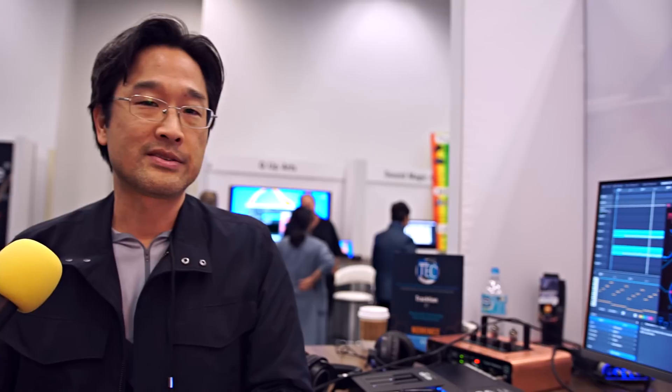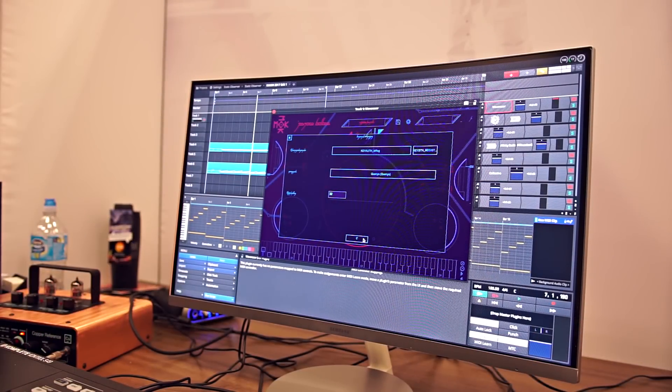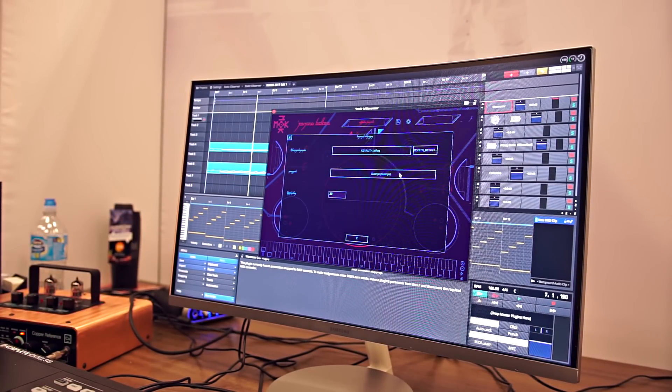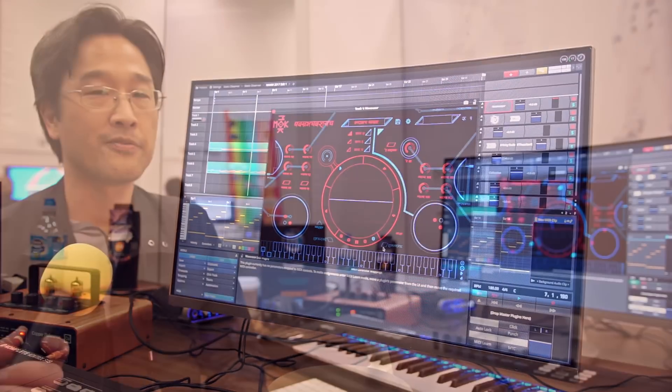WaveRazor is a futuristic virtual synth that allows you to slice waveforms and recombine them into new and interesting aggressive sounds. There are three oscillators per voice and three filters per voice that can be run in series or parallel, and there's an oscilloscope that can show you precisely what you're doing with the waveform.